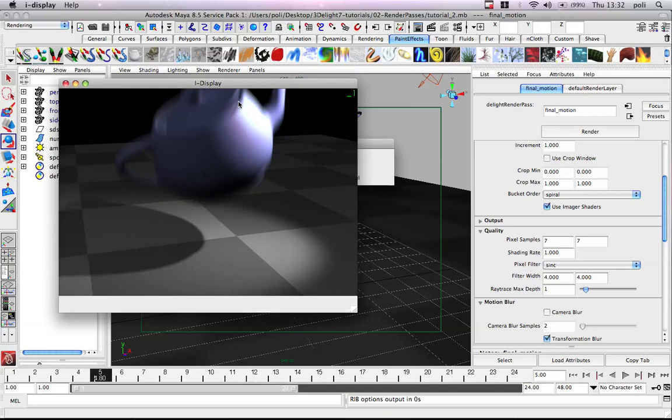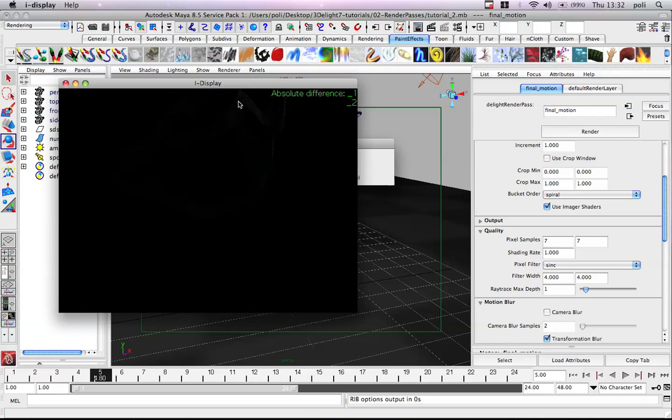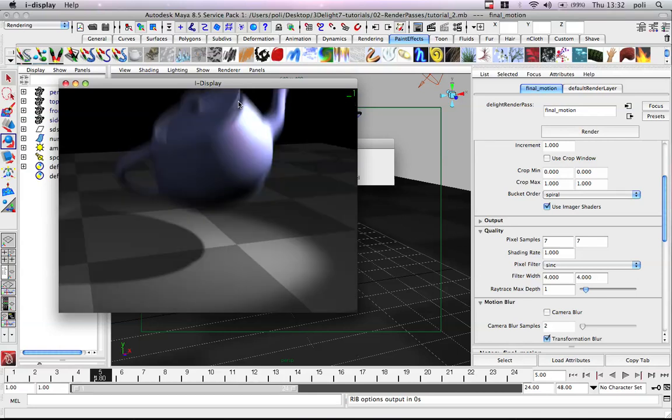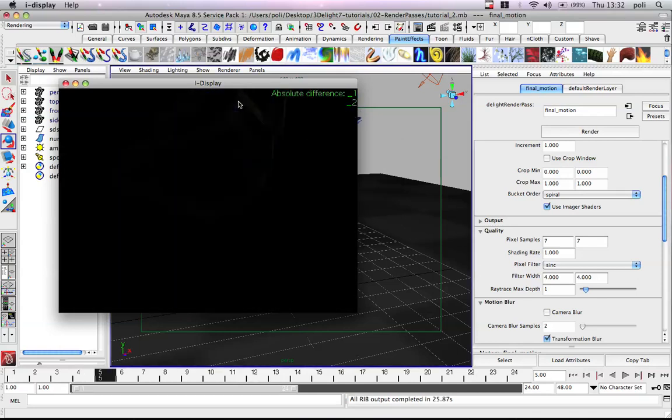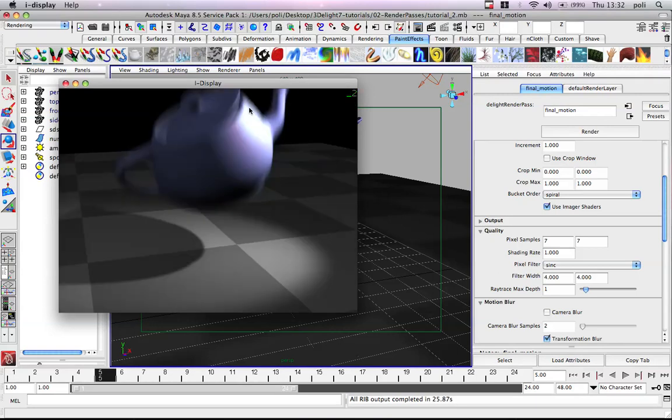If you hit the D button, you will have the absolute difference. Although, you can see something here on the same thing, actually. Okay, so, we're pretty much happy about this.